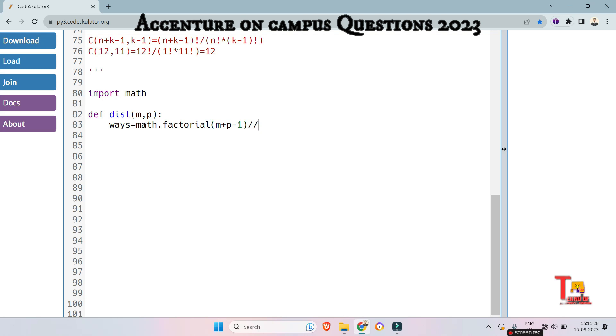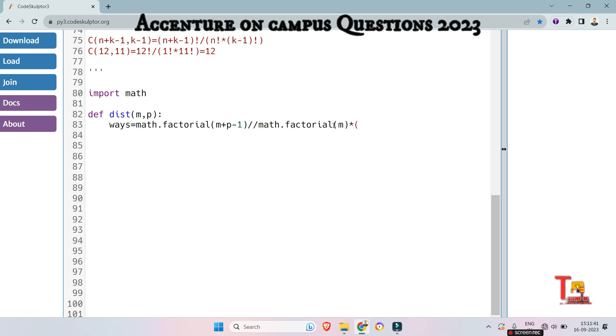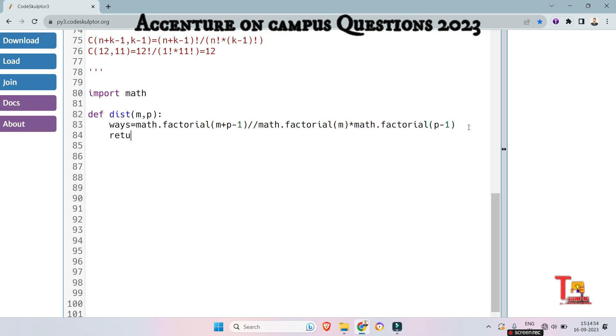Math dot factorial of what? Math dot factorial of mangoes multiply with math dot factorial of person minus 1. Now just return the ways, then this will be okay. Return OS. Okay.